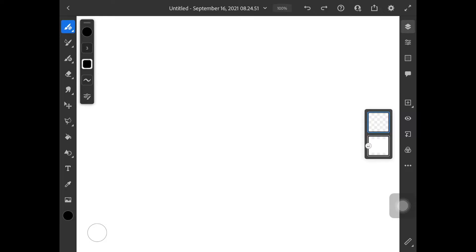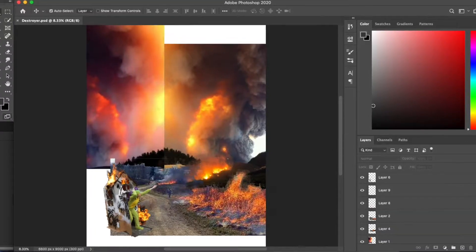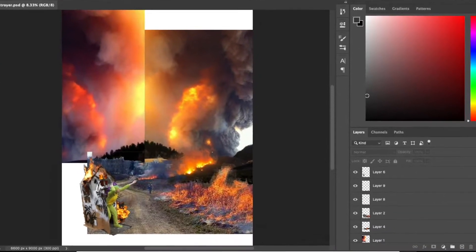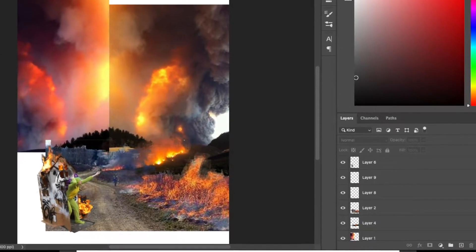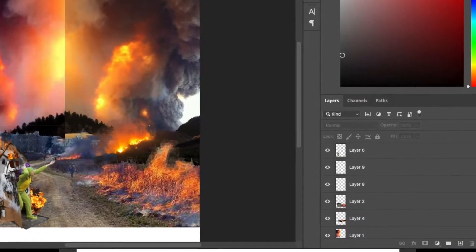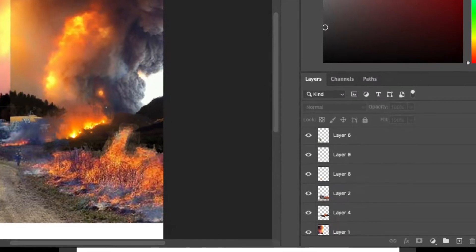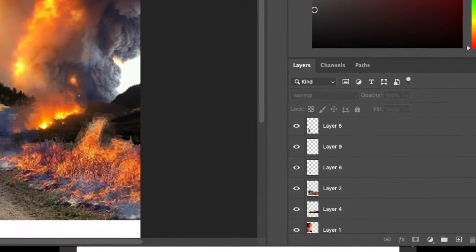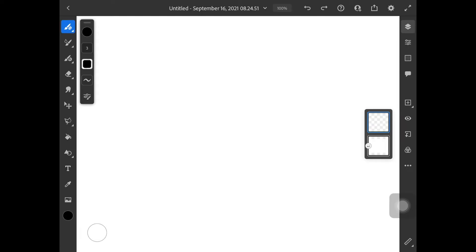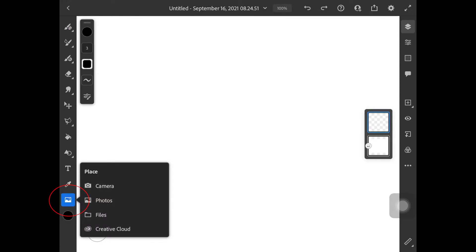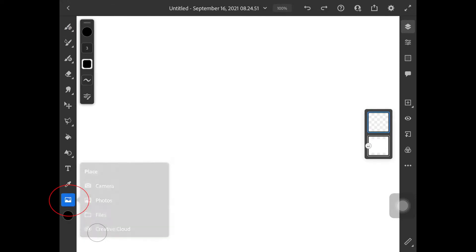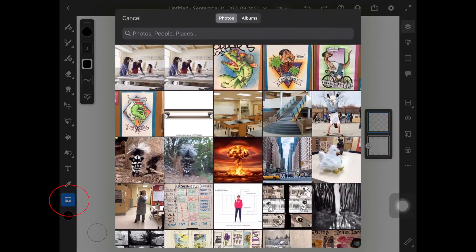A lot of us don't really have access to Photoshop. It's really expensive for most people and on the iPad Adobe Fresco is free. So what we are going to do is create a reference image for an imaginary artwork by mashing up some photos.